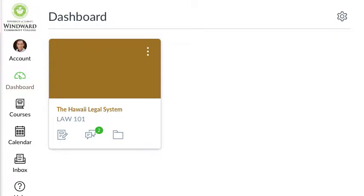Aloha, it's Professor Jay and I'm going to show you how to use Canvas to get the notifications that you want for the course in your way.